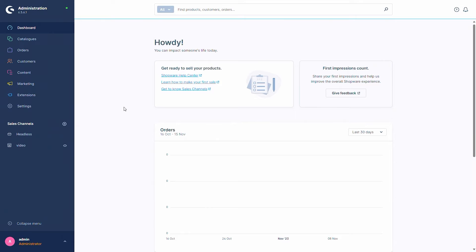In this video I will tell you about dynamic product groups. Dynamic product groups are groups of products that you can define with their own conditions. These can then be used in different aspects of Shopware, for example for categories where products will be displayed dynamically, or for product feeds for Google for example.